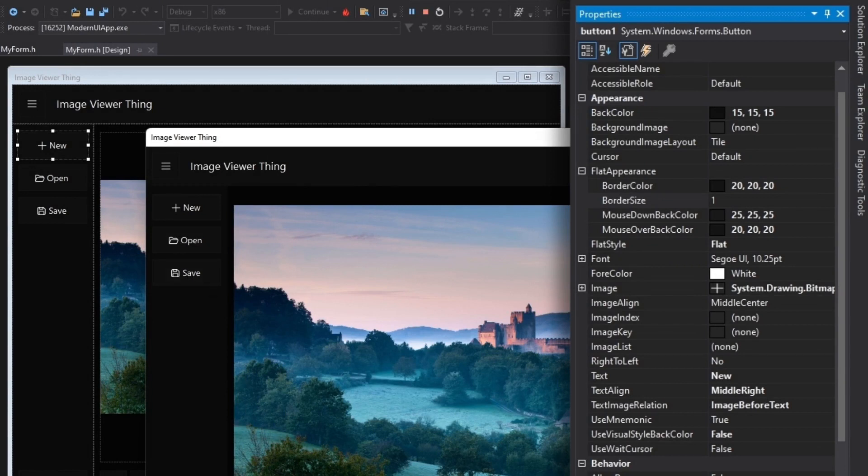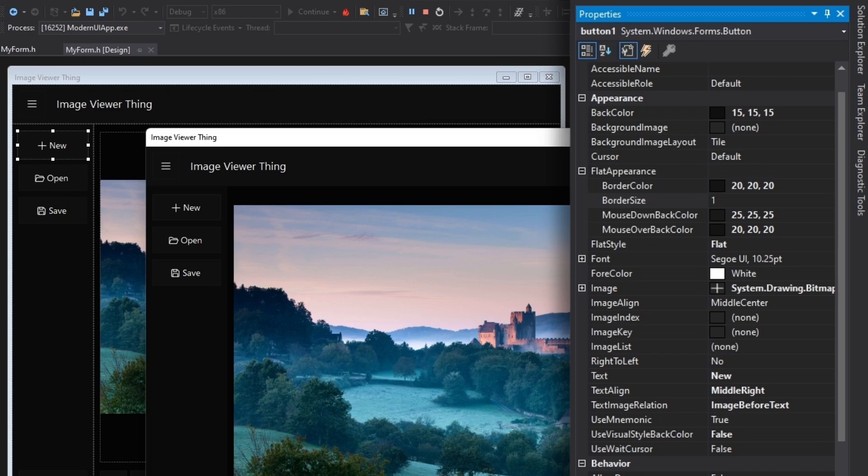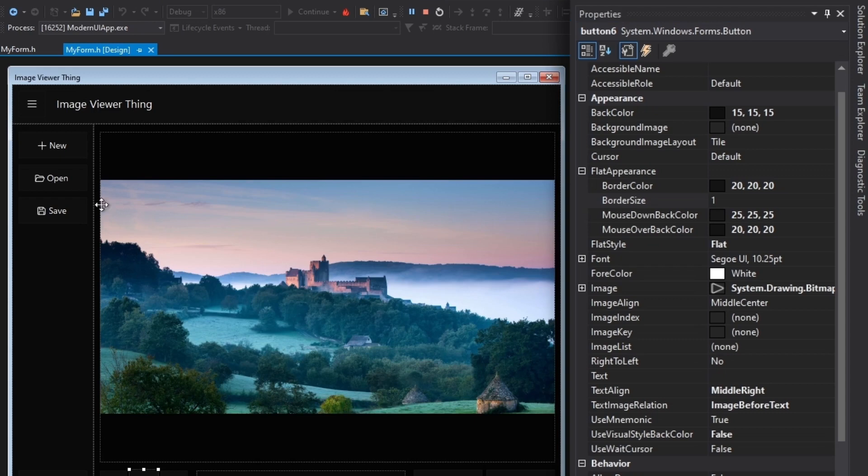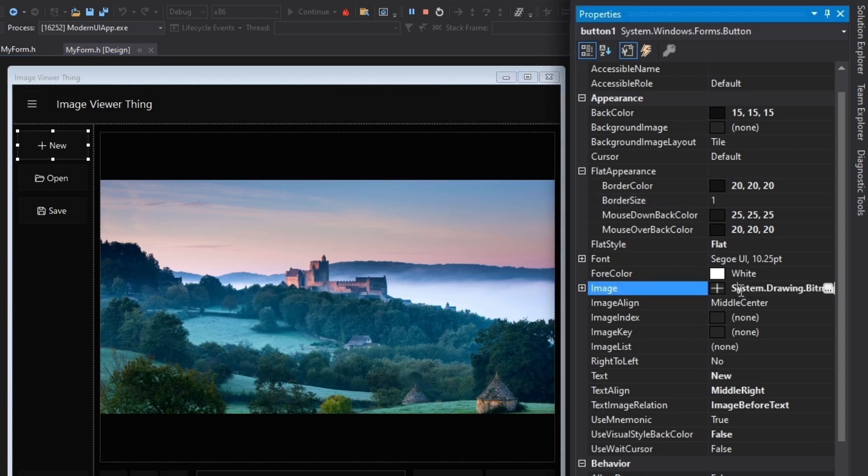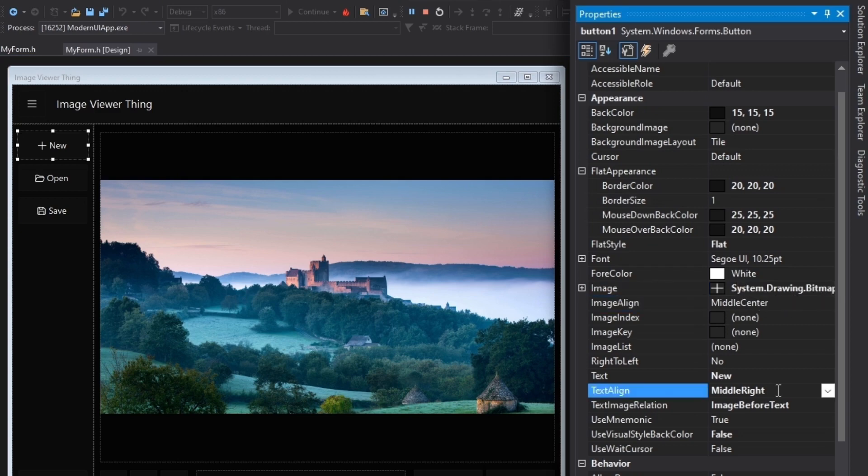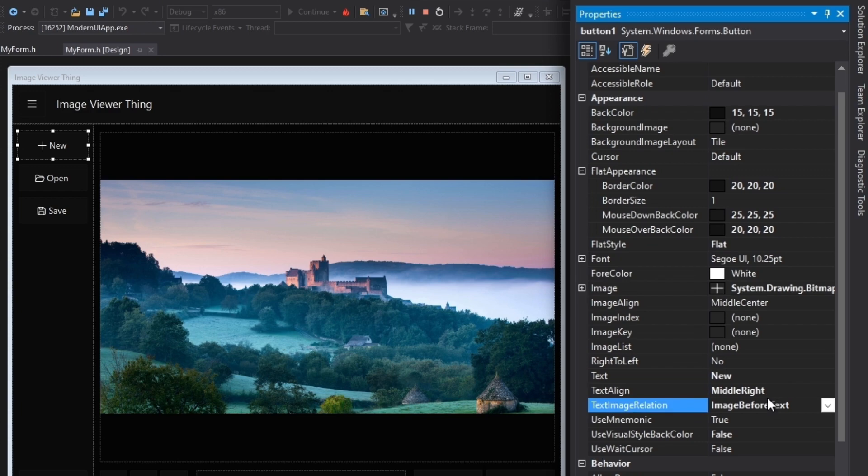It is always better to use icons along with text, and in some places just icons alone. This helps to make the UI more compact and fit into smaller screens, and also it makes it easier for the user to find stuff and improves the overall user experience. When adding these icons, I chose the image for each button, set the image location as middle center and text alignment as middle right, and then set the image and text relation as image before text.